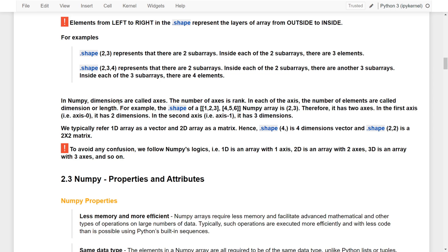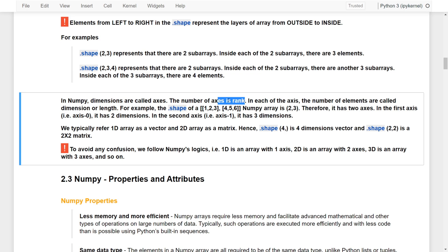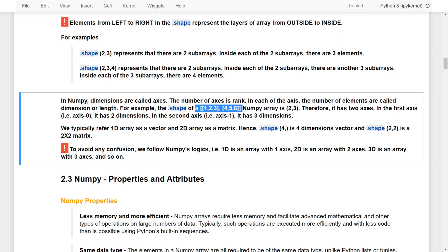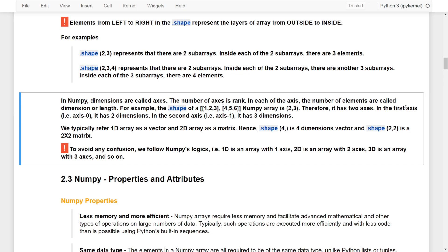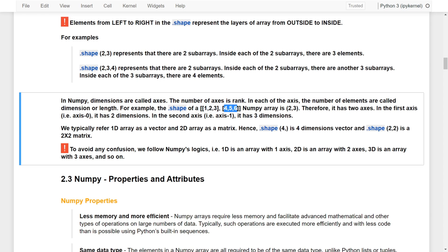On the other hand, in NumPy, dimensions are called axes, and the number of axes is called rank. The number of elements in each axis is called the dimension or length. For example, a shape of [[1, 2, 3], [4, 5, 6]] has a shape of (2, 3) — therefore it has two axes. The first axis contains [1, 2, 3] and the second axis contains [4, 5, 6]. The first axis has two dimensions and the second axis has three dimensions.